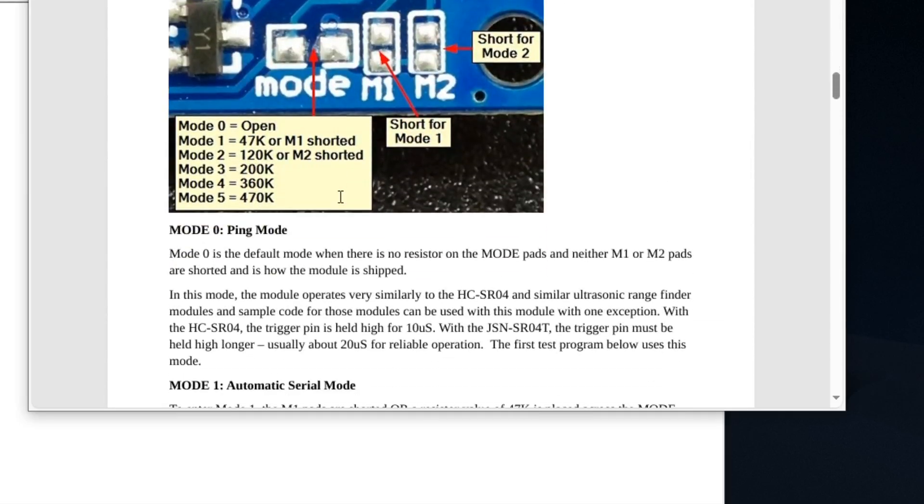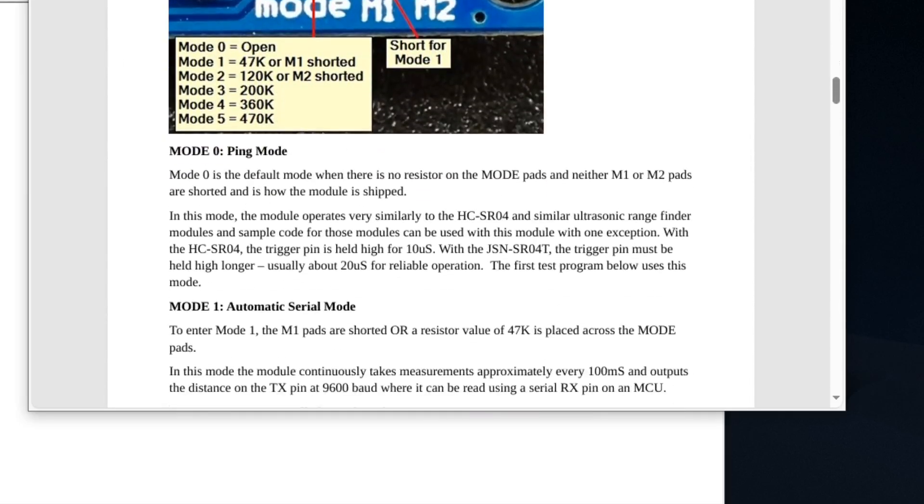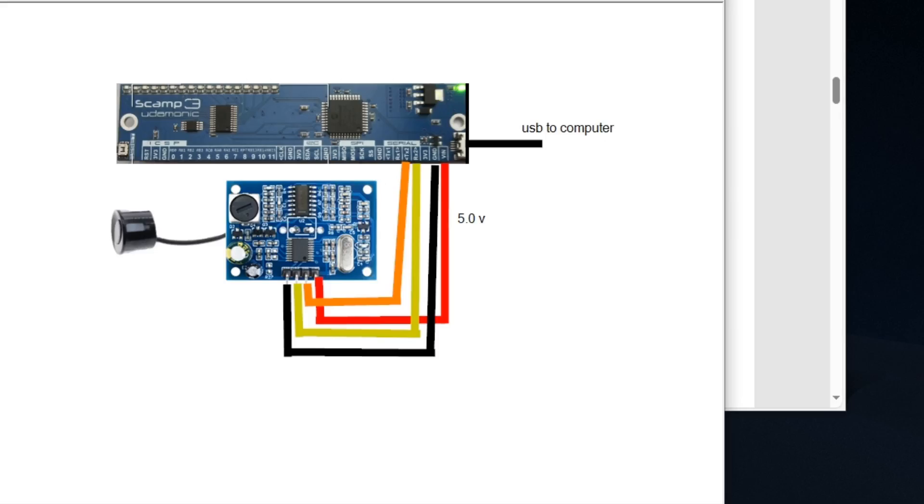This is a basic kind of diagram of what I have set up. I just have this connected to my computer, and in the next part I'll just show you the code.